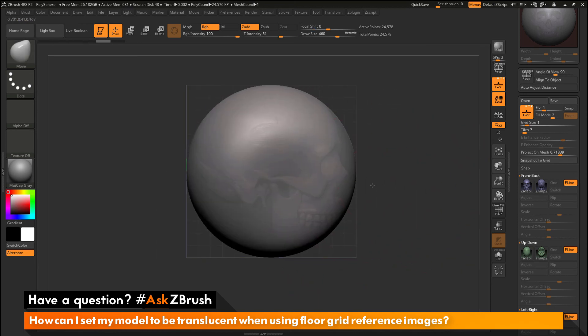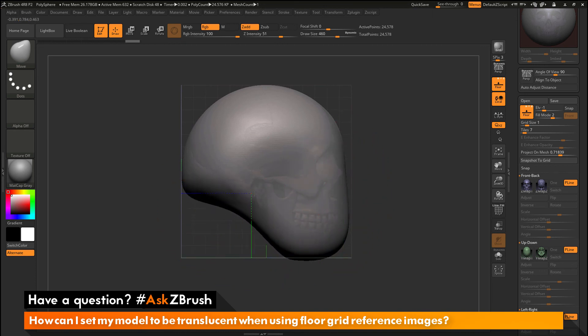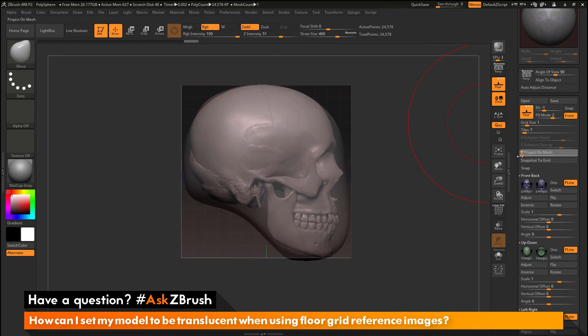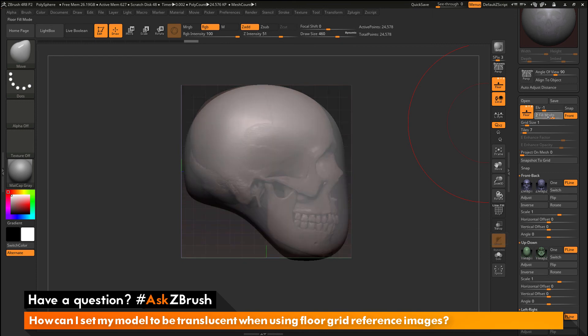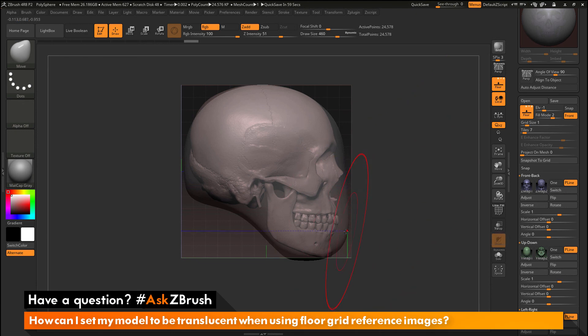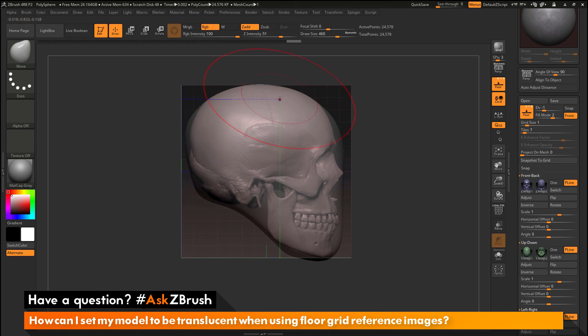So you have a few options for controlling how the grid will be projected or displayed when working with your models inside of ZBrush. So you can use this projection on mesh slider here. You can change the variables of the fill mode and then you can enable or disable the front option. This is going to allow you to use the grid plane to your liking to establish those reference images and sculpt on your models.